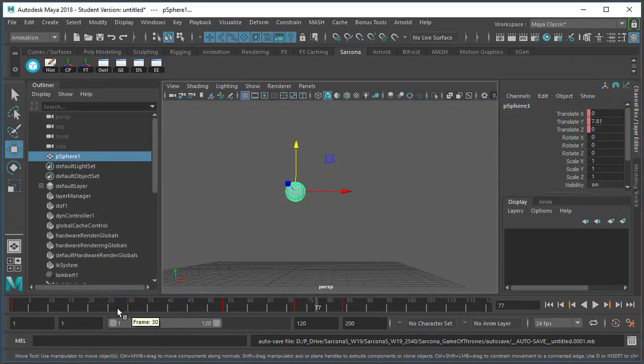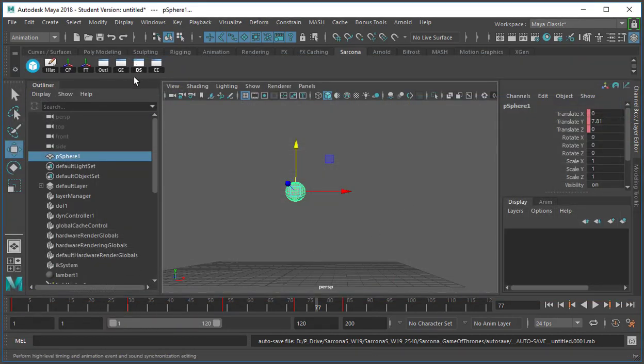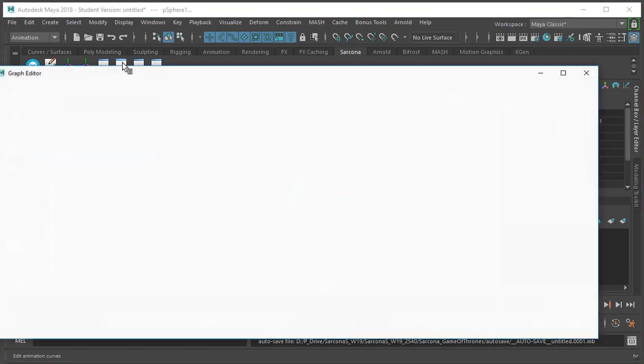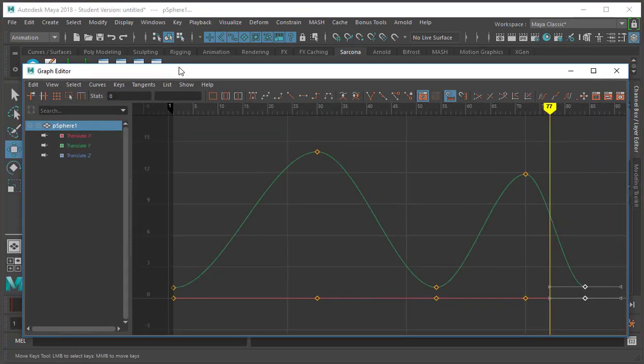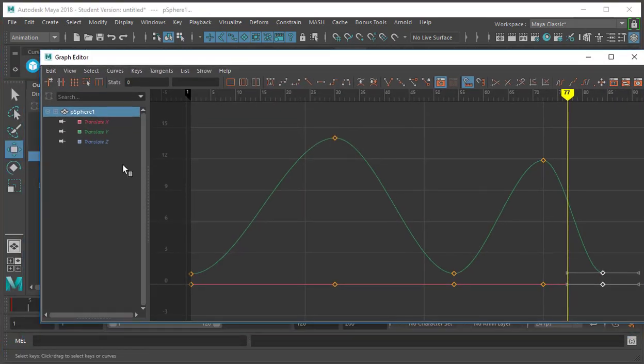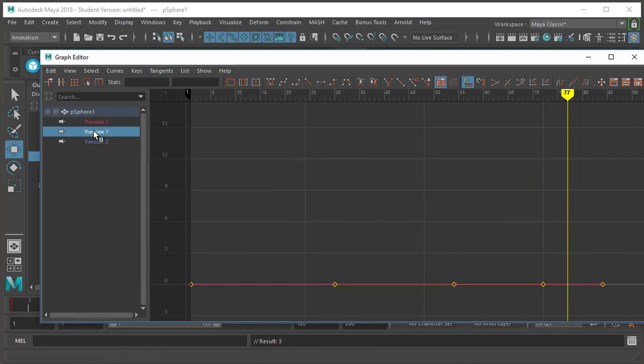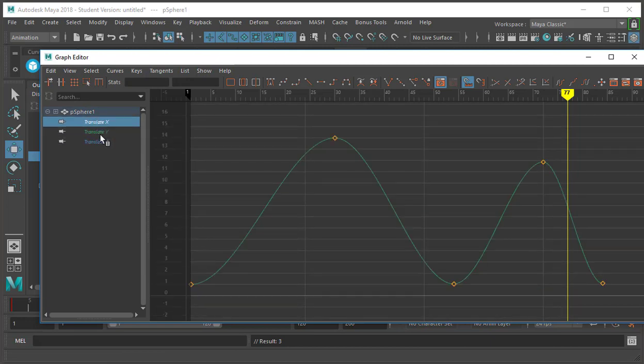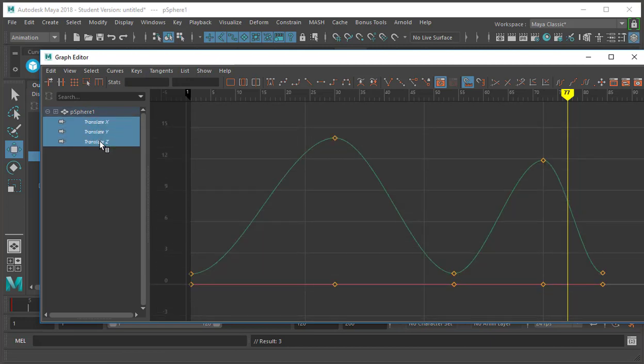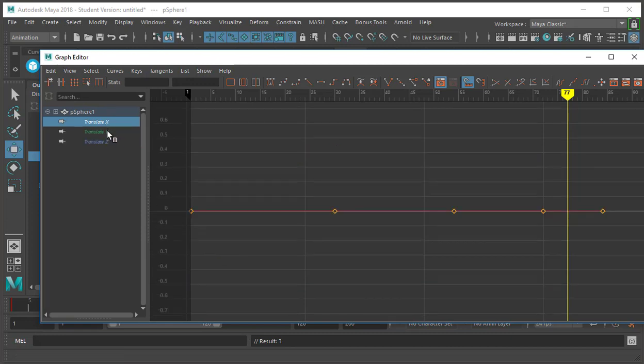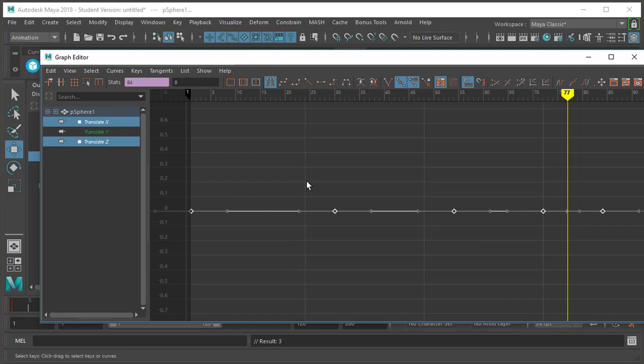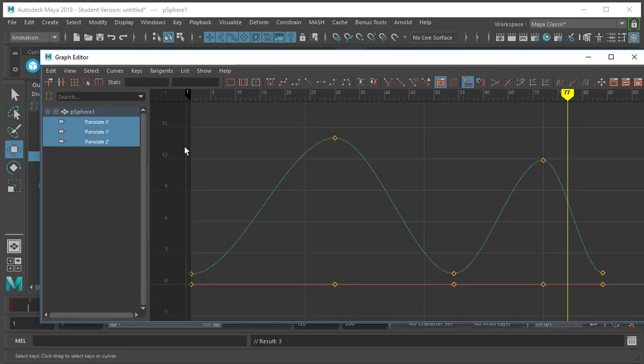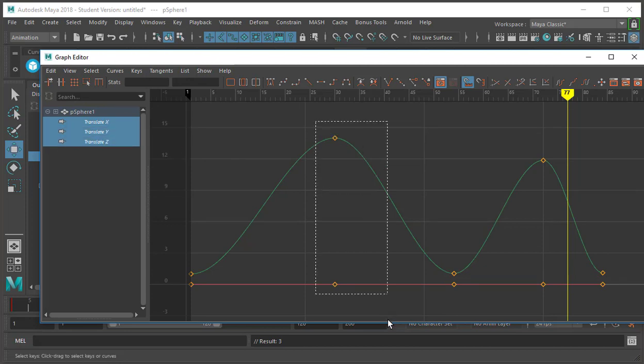The other thing that we can do is instead of using the dope sheet you can use the graph editor for this kind of stuff. The graph editor is a bit trickier though because we have different attributes that's showing. It's showing us the x, the y, and the z in this case. All three of these. Now I haven't done anything with the x or the z so their graphs are flat. I could delete that but let's pretend that I don't want to delete that because I'll be using it later.